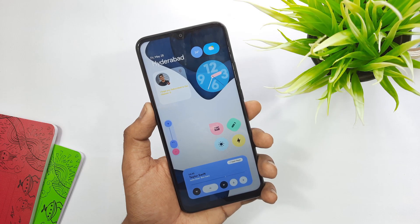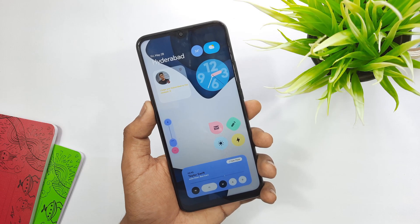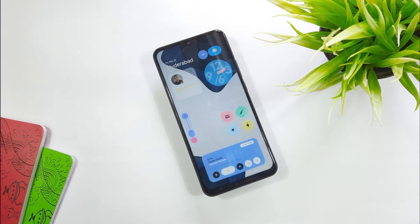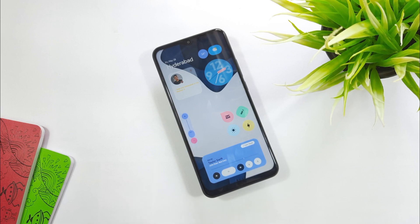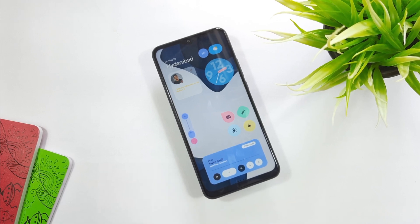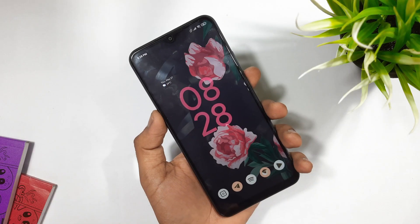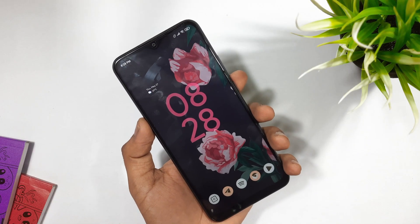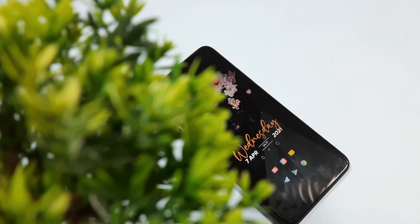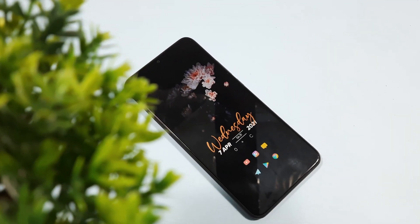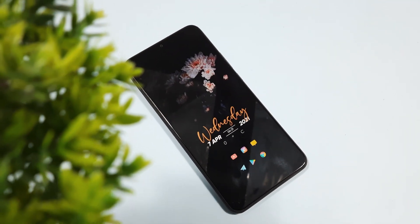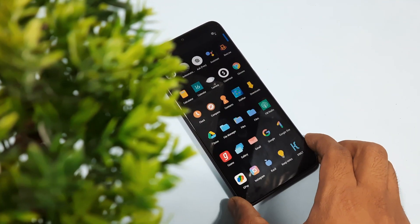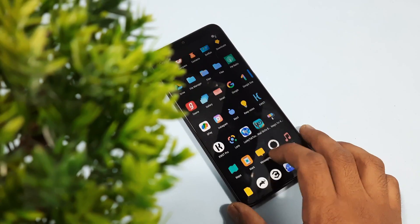Make sure to download all the required apps and files from the links given in the description and start customizing your smartphone to achieve this exact OnePlus 12 home screen setup. I hope you all liked this video, so hit the like button and consider subscribing to our channel for more cool videos. This is Anil from Anilation, and I'll catch you in the next one.